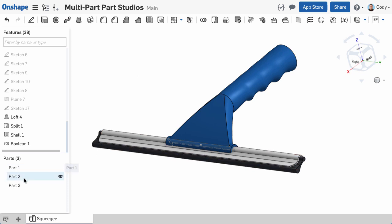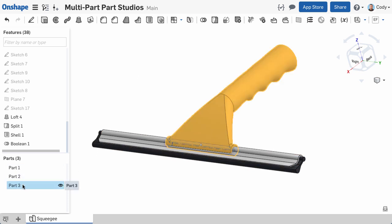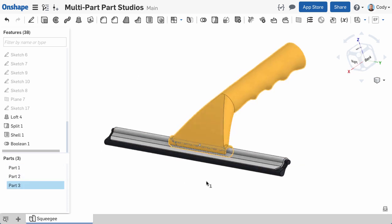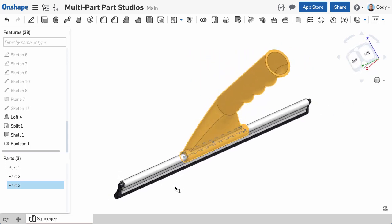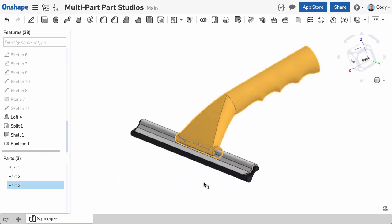So that's an example of creating a separate part solely for the purpose of shelling that part separately from the rest, and then later merging it back together.